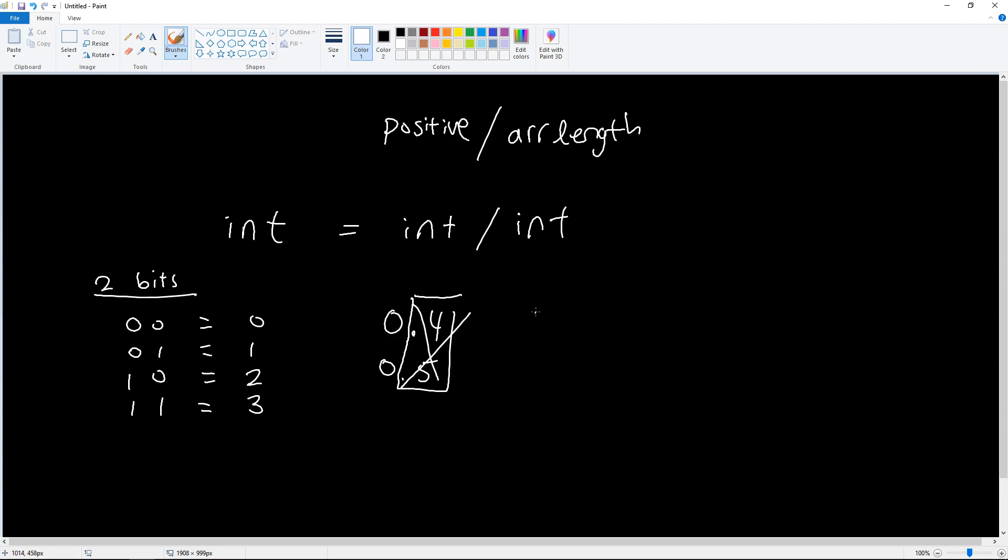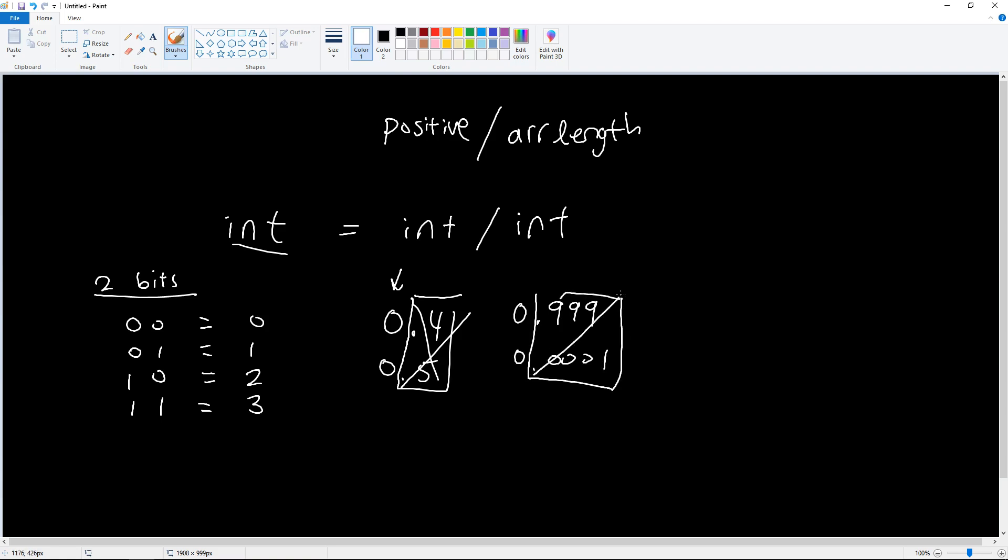So what happens is everything after the decimal we just truncate, we cut it off. So that's why when we output, everything turned out to be zero. So it doesn't matter if it's really close like 0.999 or 0.0001. As long as we're trying to put it inside an integer, everything after the decimal point gets cut off. So to solve that, we're going to learn how to use a new data type called float.